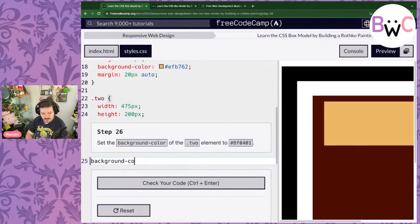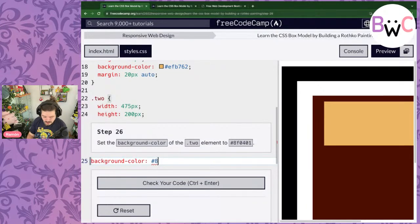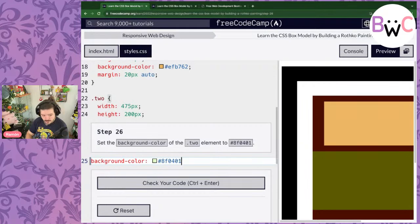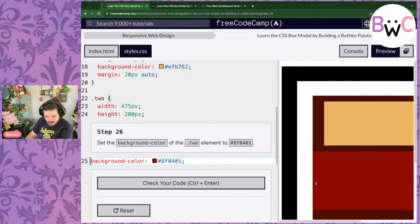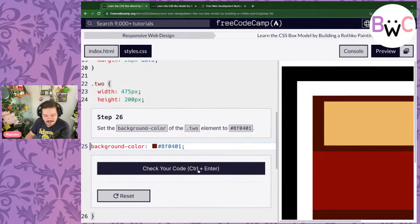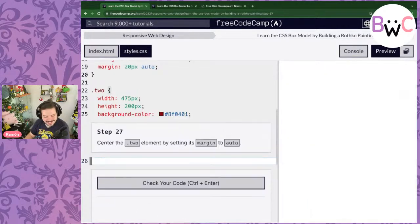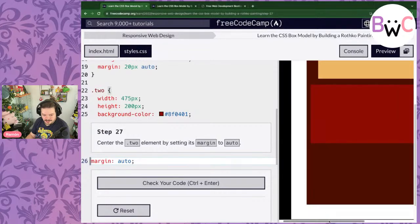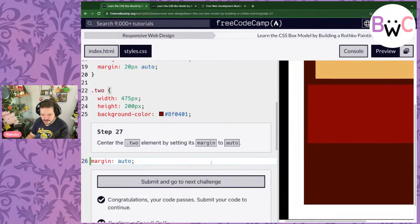Now we'll set the background color for .two to hexadecimal AD0401 — that's AD red, 04 green, and 01 blue, which gives us a dark red. Most colors in CSS are going to be hexadecimal. Let's check our code — looks good, pat pat. Now we're going to center this element by setting all of its margin to auto. There it is, centered. Check our code, looks good — pat pat.